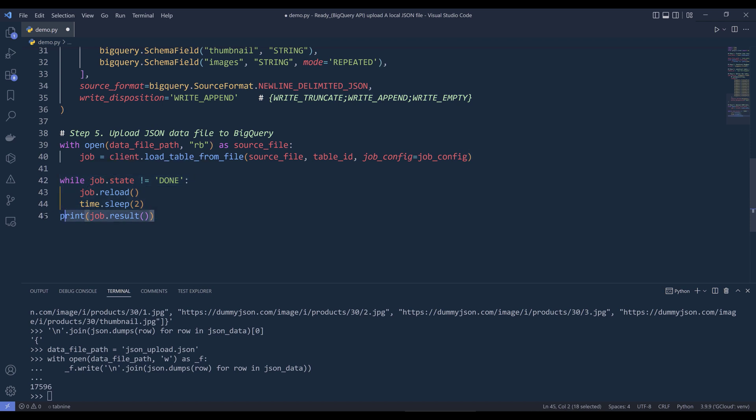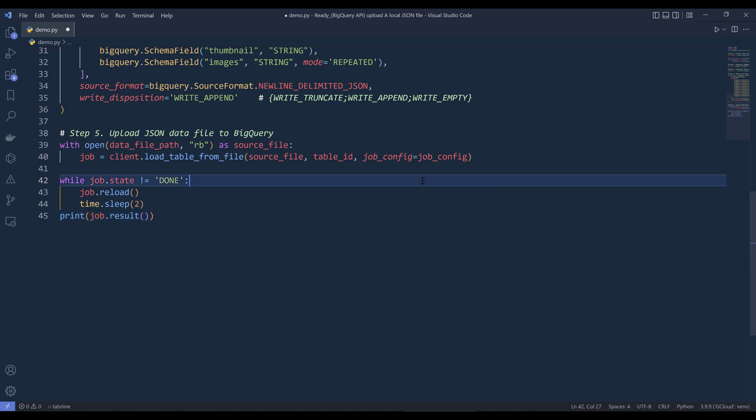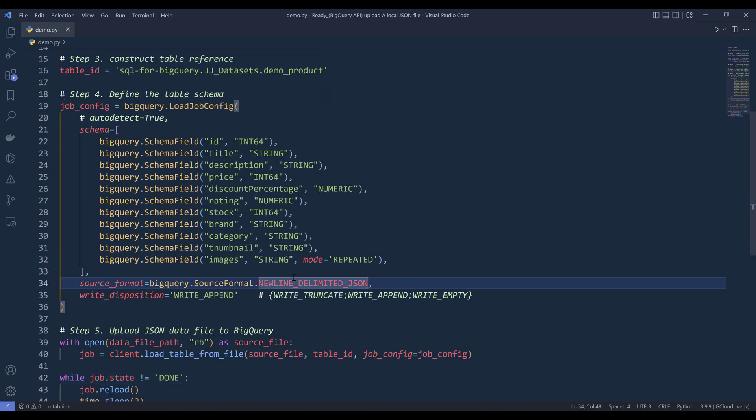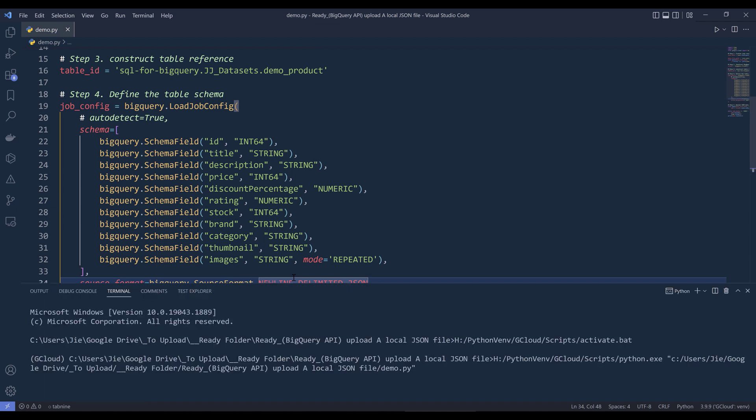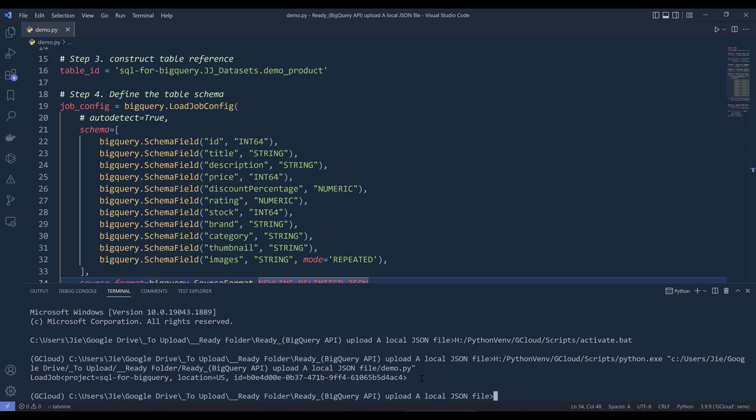So let me go ahead and terminate this session. I'm going to press F5 to run the script from scratch. And it looks like the script is complete.